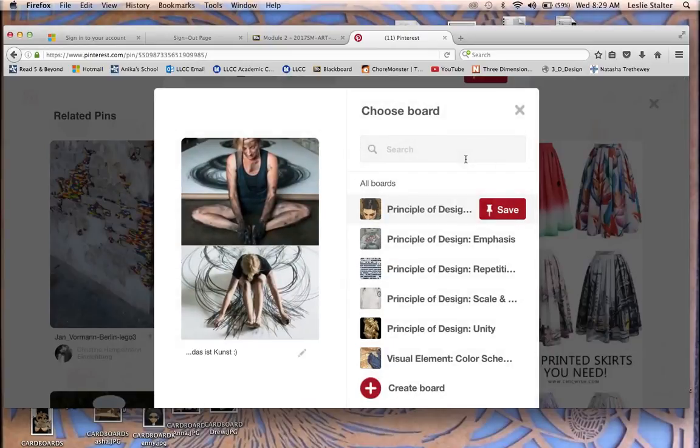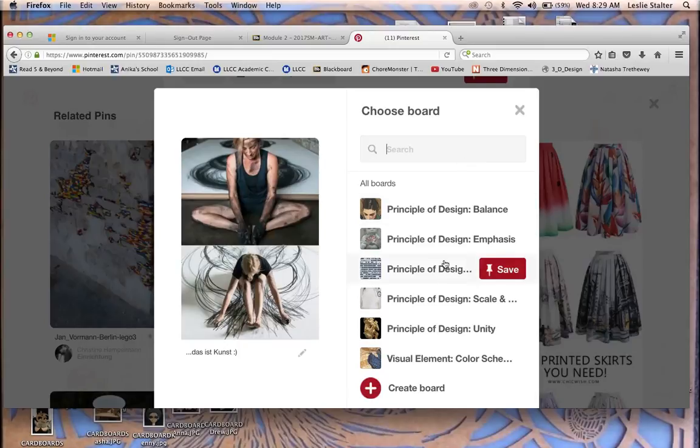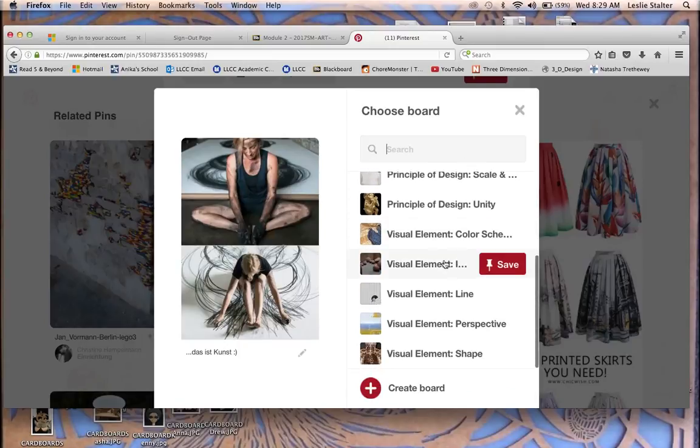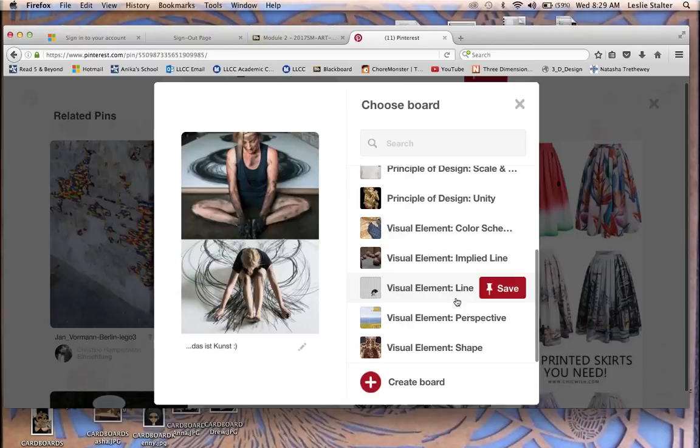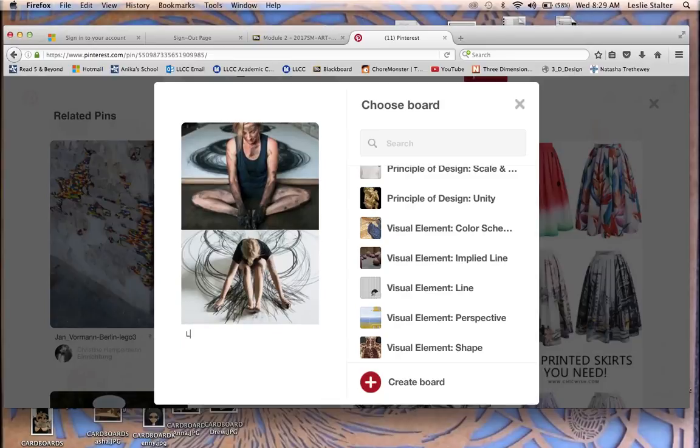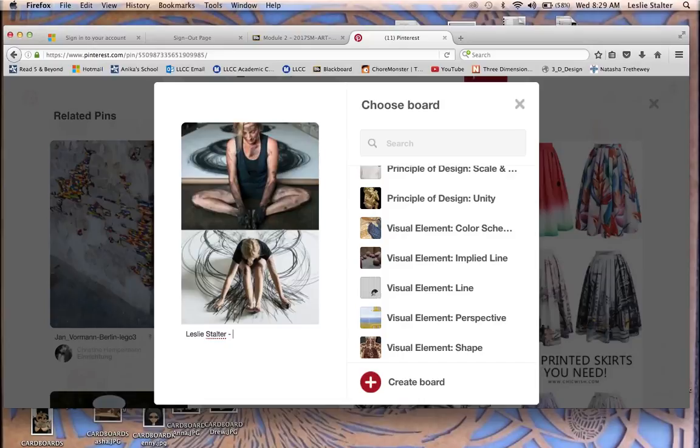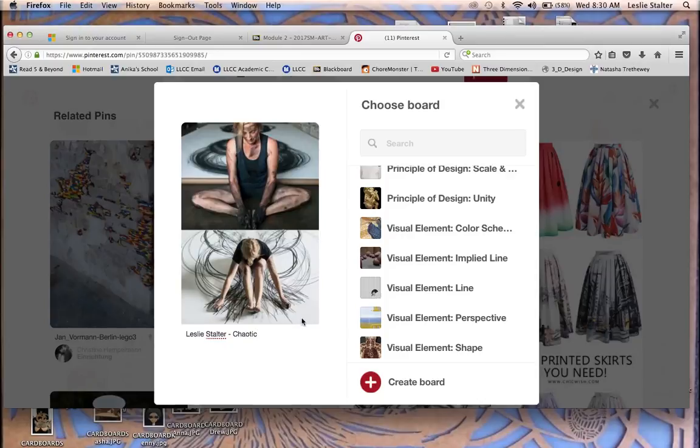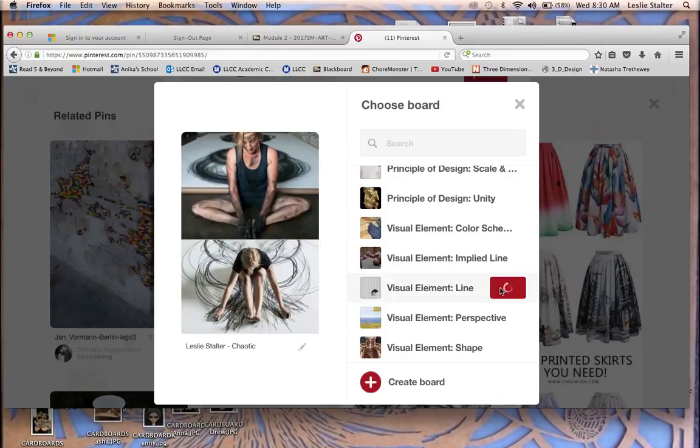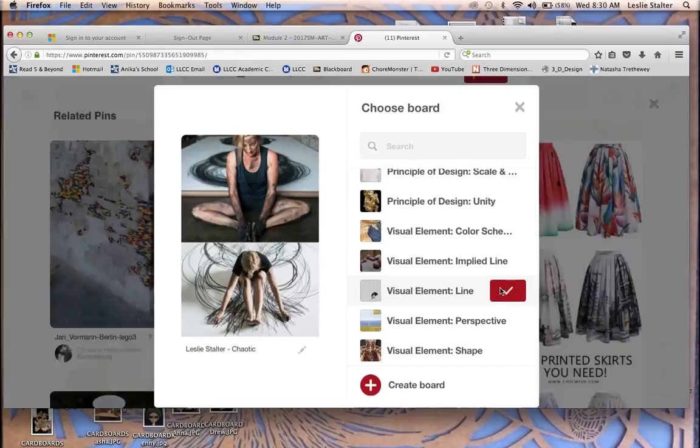It's going to give you a list of all the boards. Okay, so you're going to have to go through and look for which board. And to save yourself a step, you could come over here and press the little pencil over here and put your name in, and then choose an emotion. So I think that line that she's created right there is kind of chaotic. Okay, so you're going to save it to the board line.